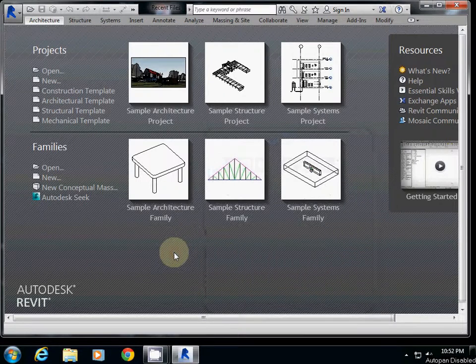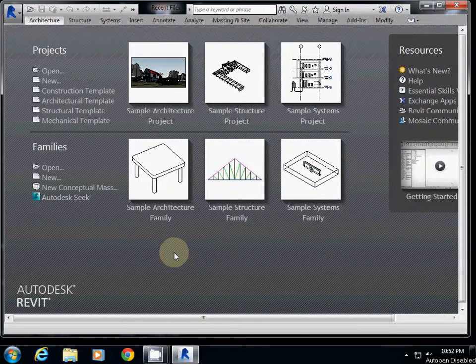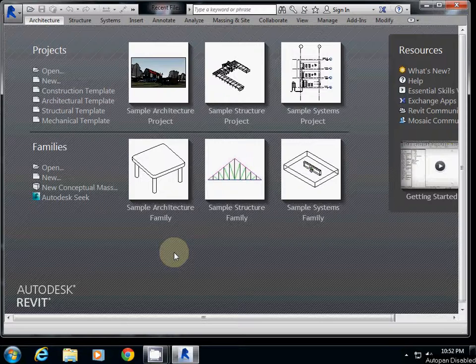In this tutorial, I will explain how to use Revit rendering, especially exterior rendering setups first.